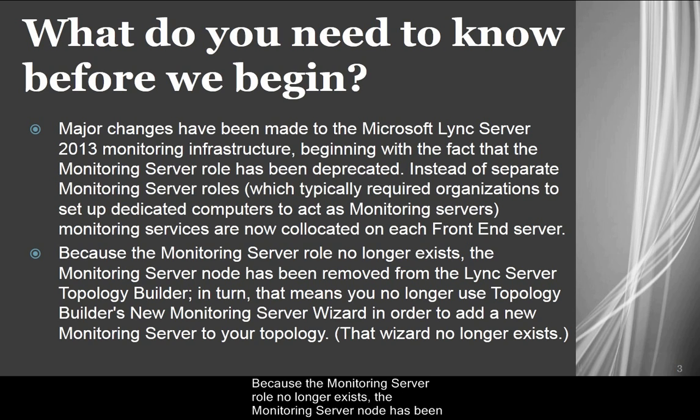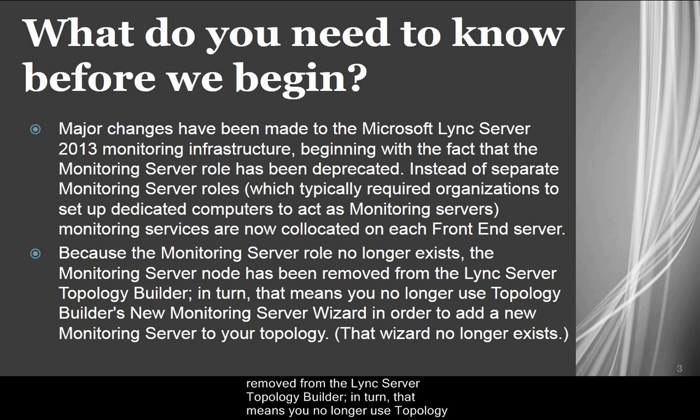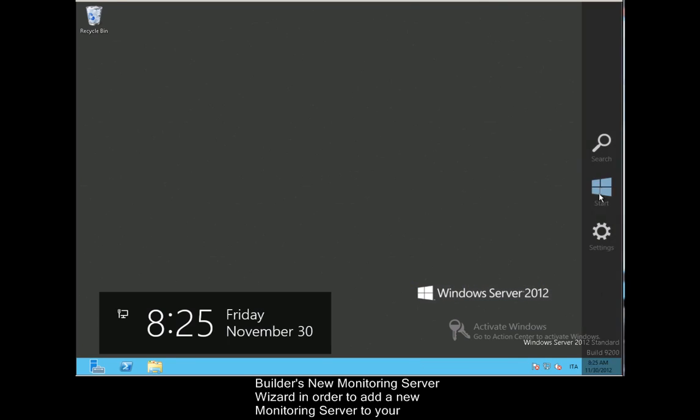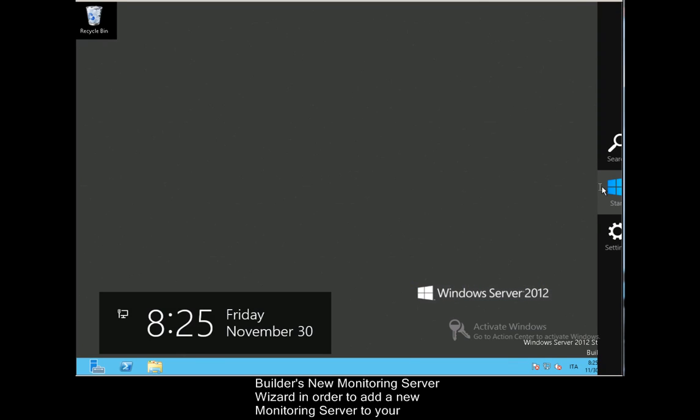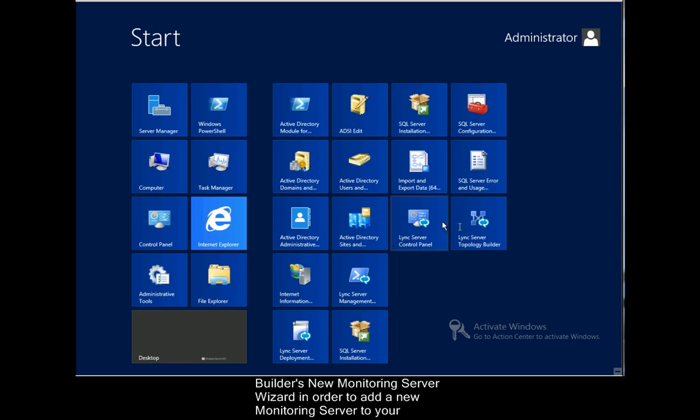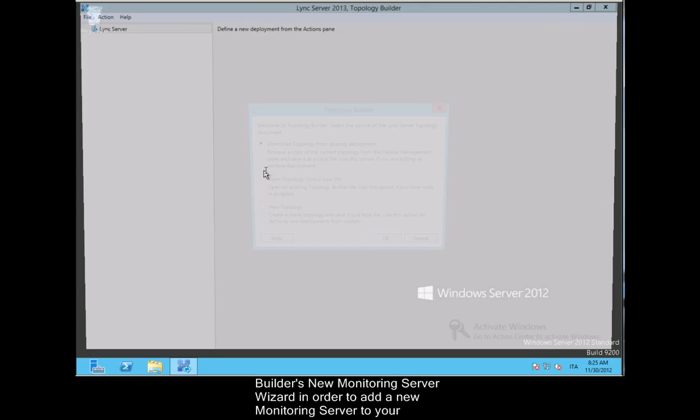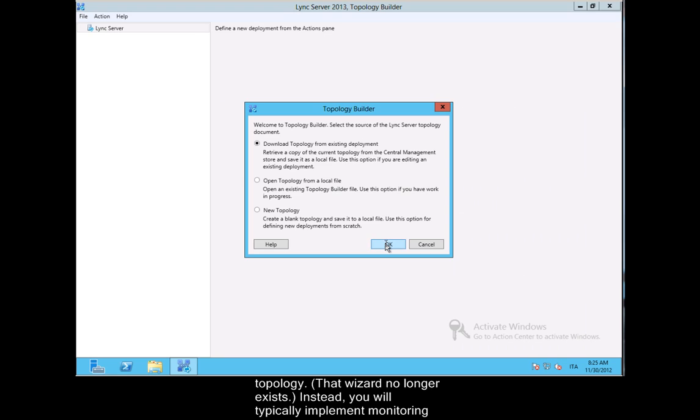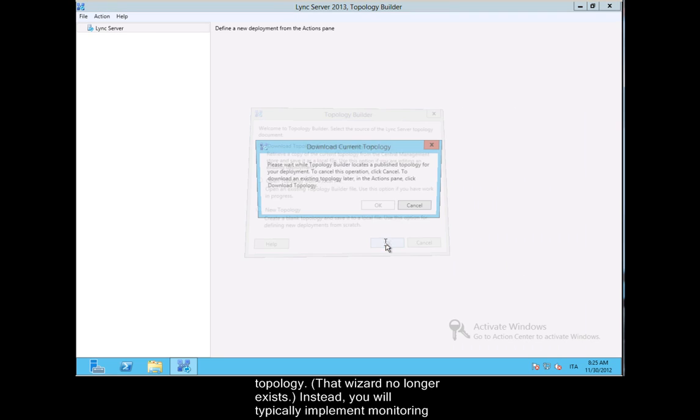Because the monitoring server role no longer exists, the monitoring server node has been removed from the Lync server topology builder. In turn, that means you no longer use topology's builder new monitoring server wizard in order to add a new monitoring server to your topology. That wizard no longer exists.